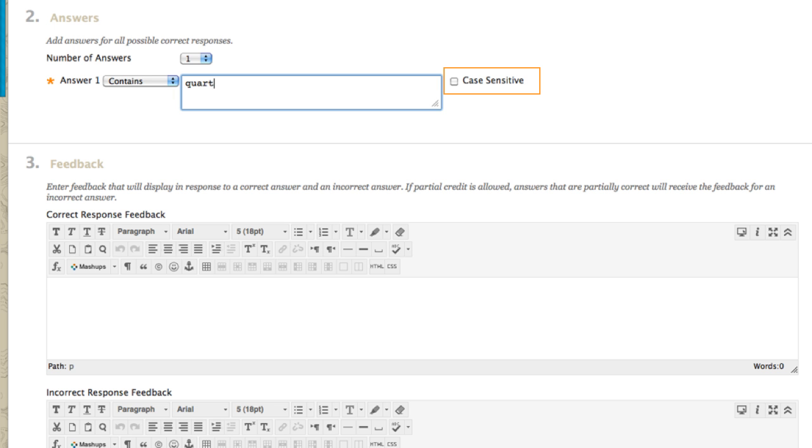You have the option to make the answer case-sensitive. If you need to add more answers, select a number from the dropdown list.